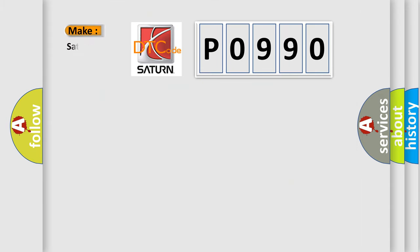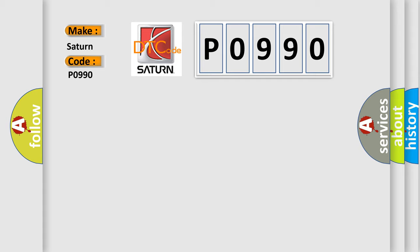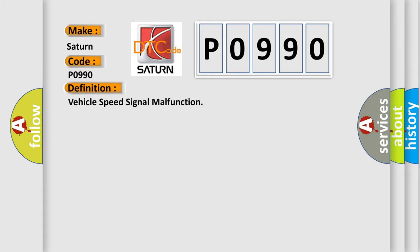So, what does the Diagnostic Trouble Code P0990 interpret specifically for SAT and car manufacturers? The basic definition is: Vehicle speed signal malfunction.